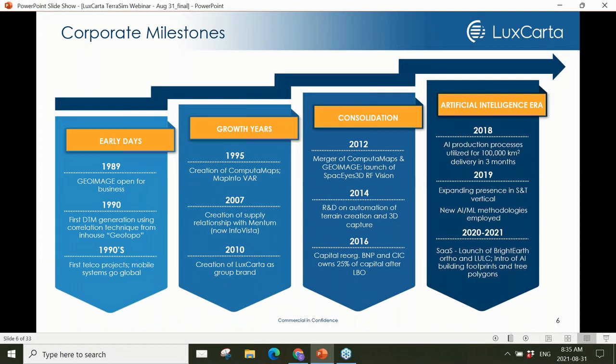The LuxCarta story started in 2012 when we merged the two predecessor companies, Computer Maps and GeoImage, under the LuxCarta name. A few years ago, as demand for 3D building and tree models skyrocketed on the back of 5G millimeter wave deployments, we realized we needed to pivot away from the brute force or manpower approaches we'd employed to support 3G and 4G network deployments — the historic approach wasn't working and the demand for 3D geodata was too high.